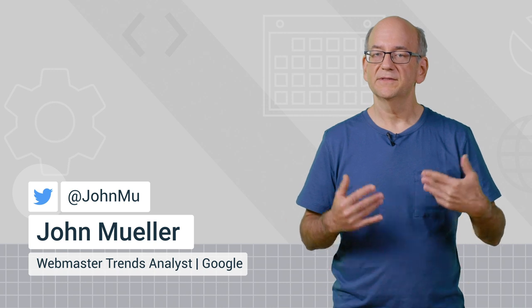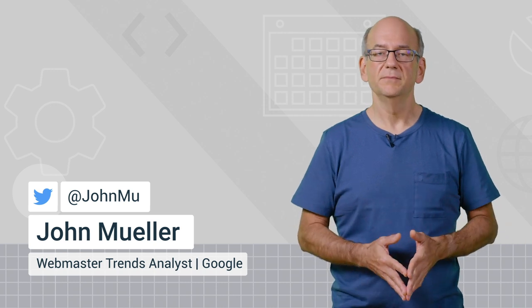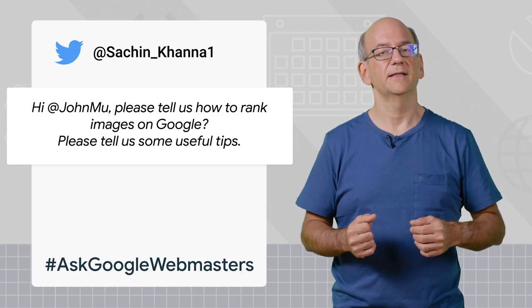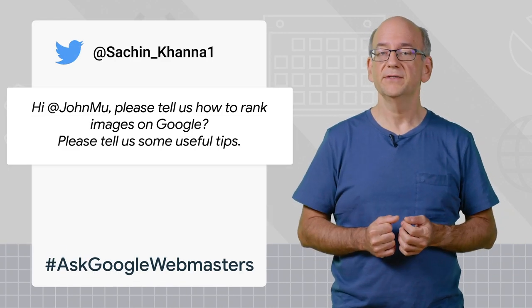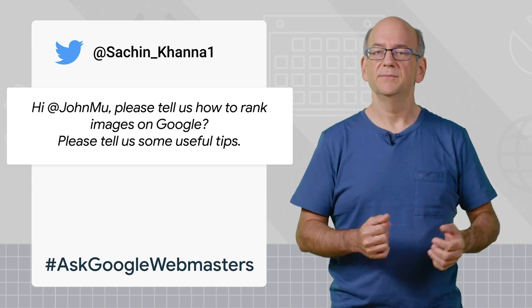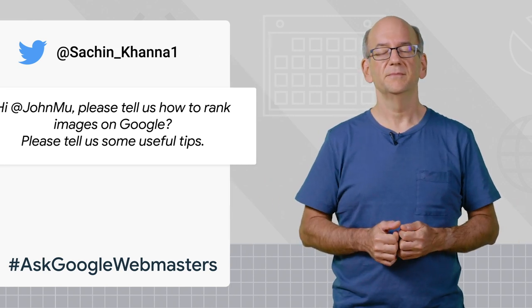Today's question is from Sachin Khanna. Hi, John. Please tell us how to rank images on Google. Please tell us some useful tips.